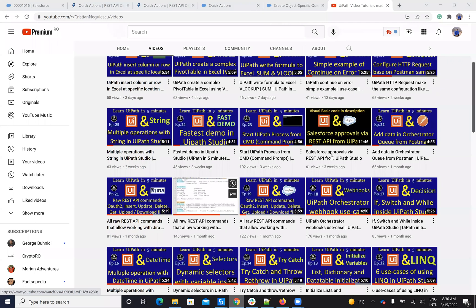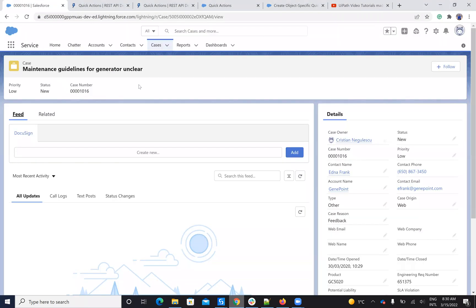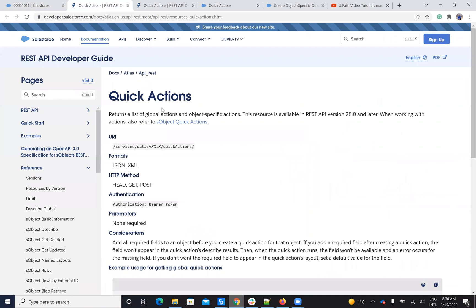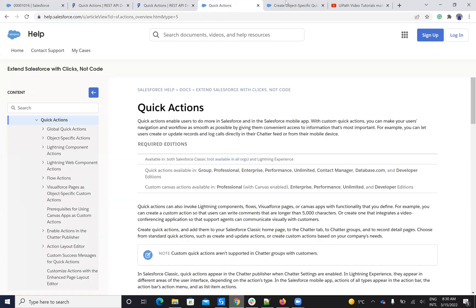Today we'll talk about Salesforce. A lot of you ask me how to send an email from Salesforce, and I have some videos for this — but it's about how to put it inside the Salesforce database, and sometimes the email is not sent. So I searched and learned about quick actions, and today we'll talk about how to use these quick actions to send emails.